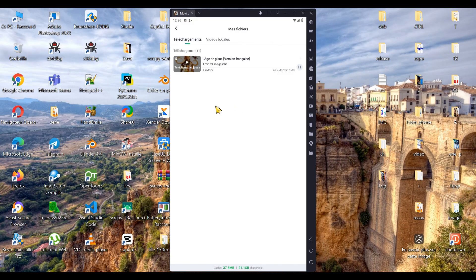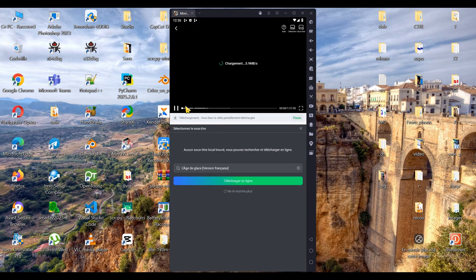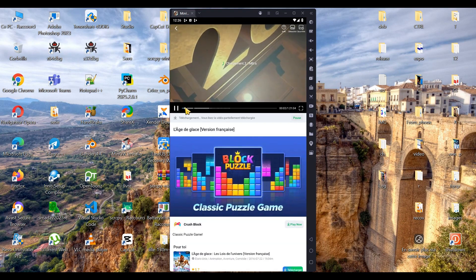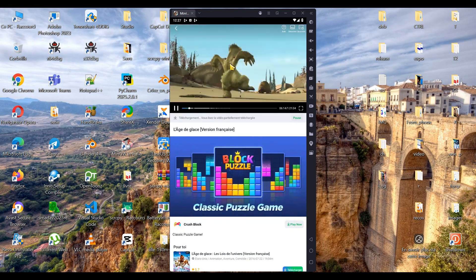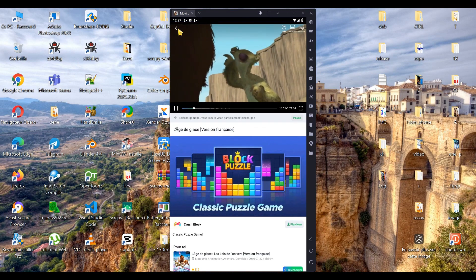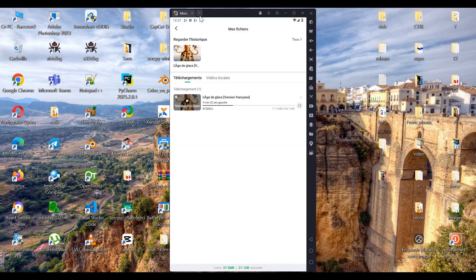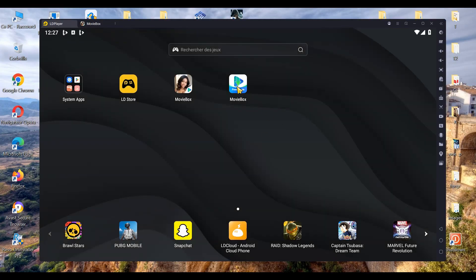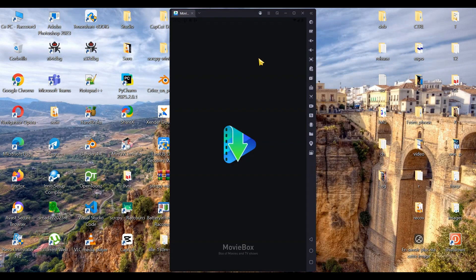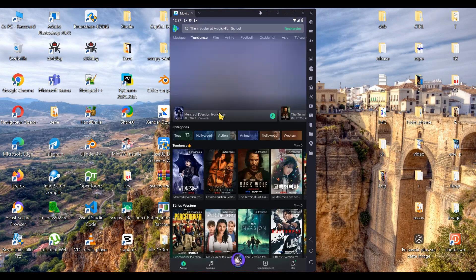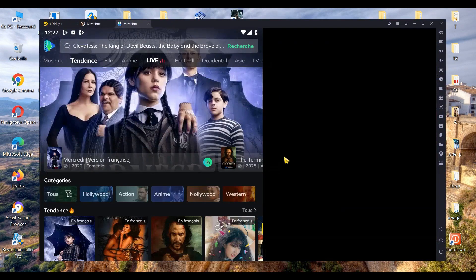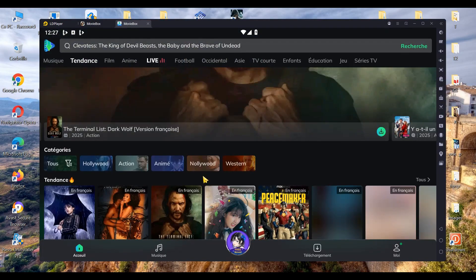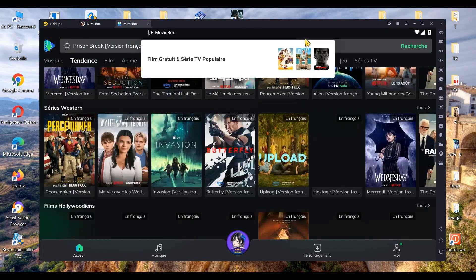You can watch videos while they're still downloading if you like, or simply wait until the download is complete. Now, let's exit this version and move on to testing the second version of MovieBox. Another advantage of LD Player is that it automatically adapts to the application window's format. As you can see, the window automatically resized because the application allows it.